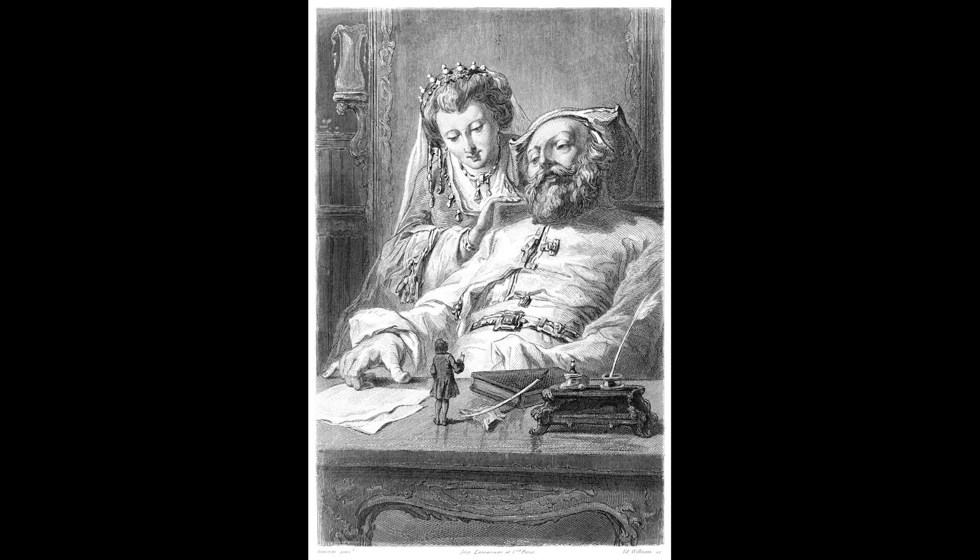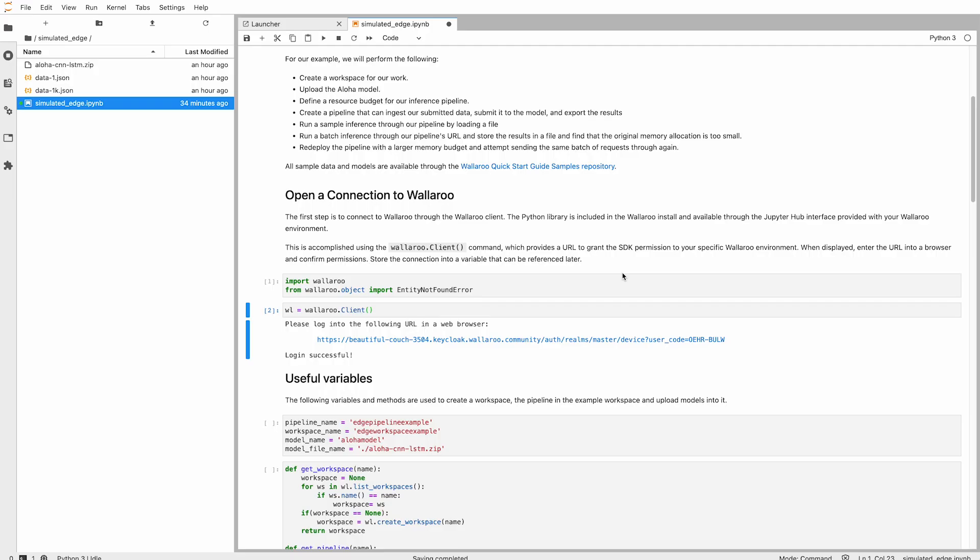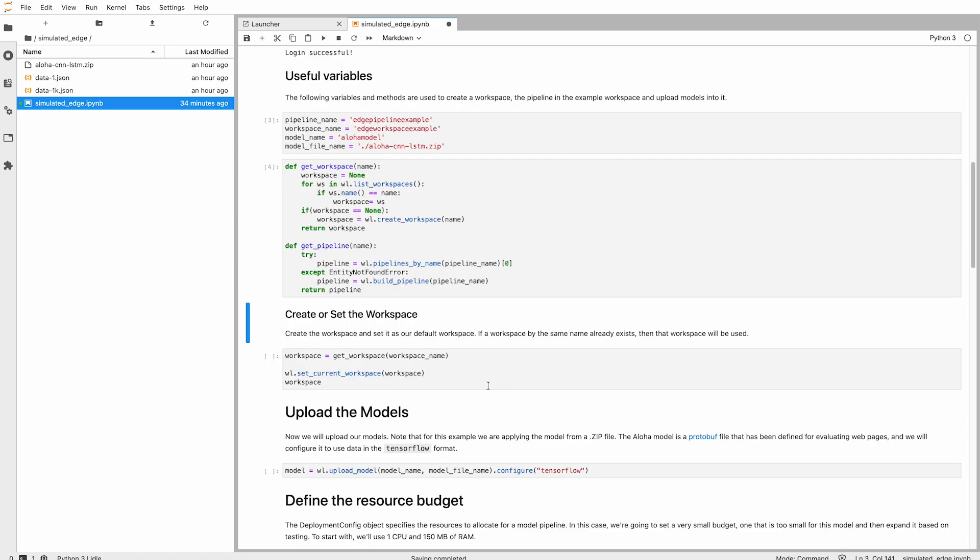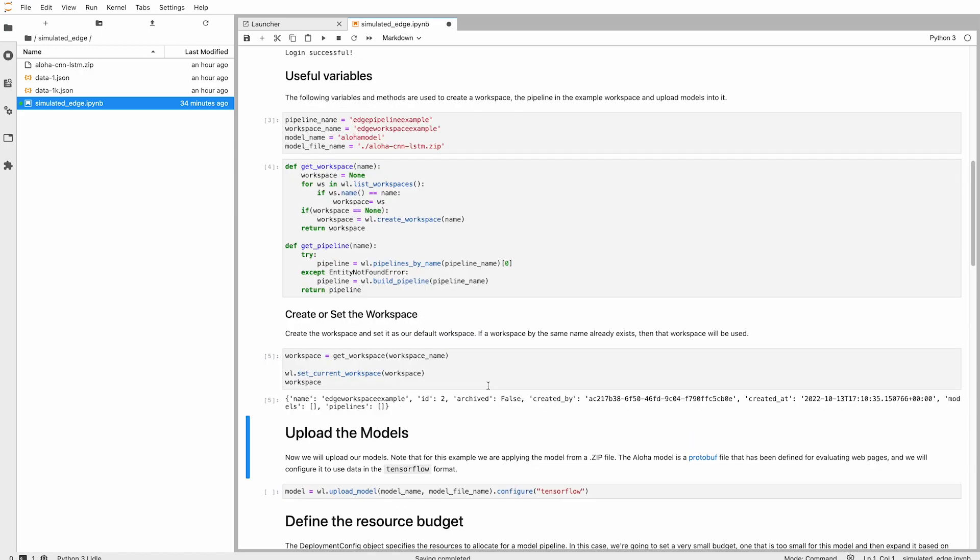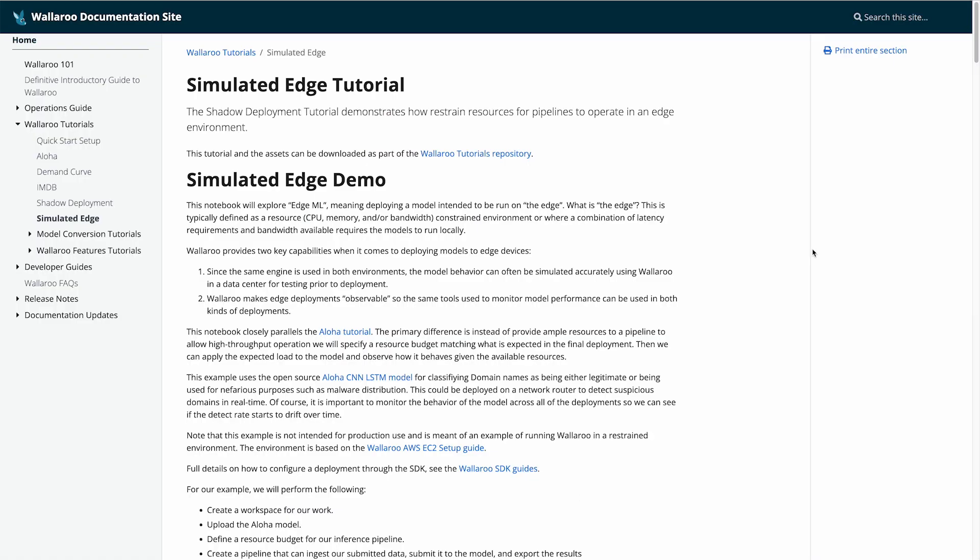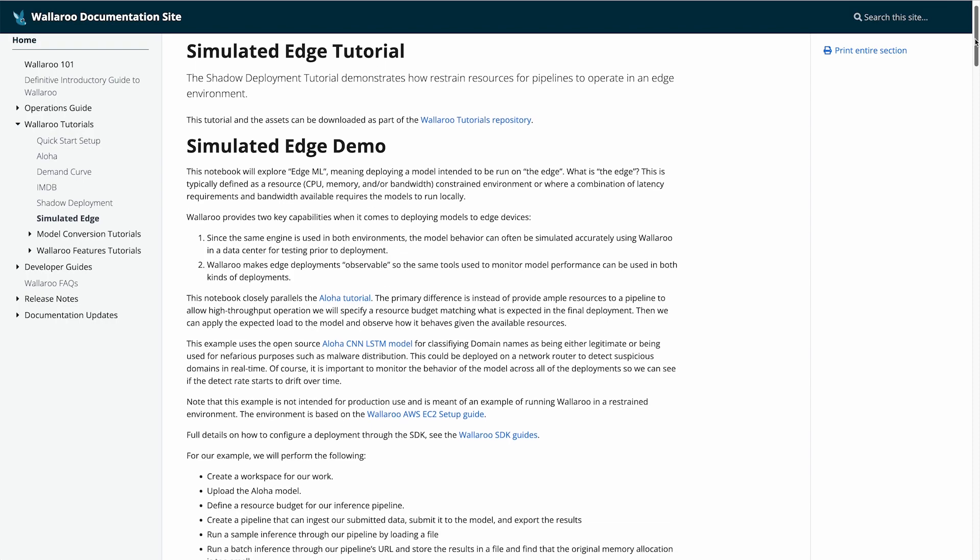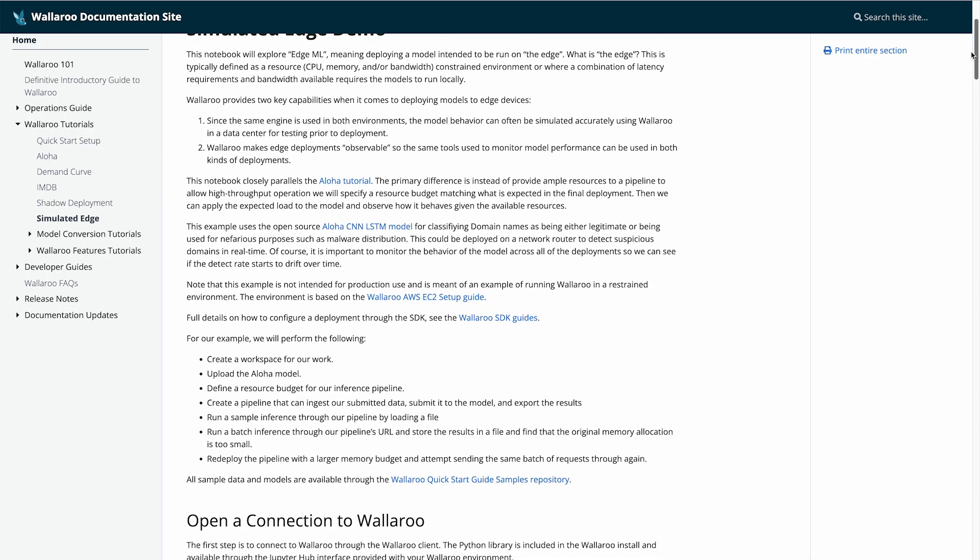Machine learning at the edge is a concept that brings the power of running ML models locally to edge devices. These models can then be invoked by the edge application. This tutorial will demonstrate how you can use Wallaroo in a simulated edge situation. This tutorial and others can be found on the Wallaroo documentation site, docs.wallaroo.ai.